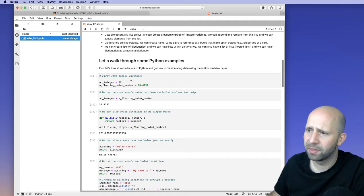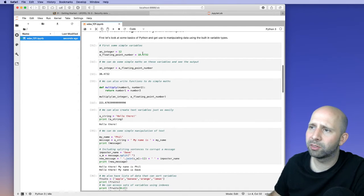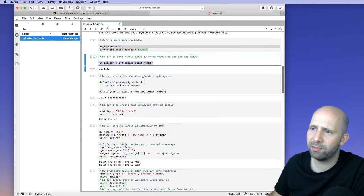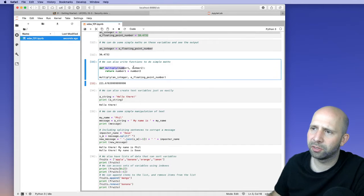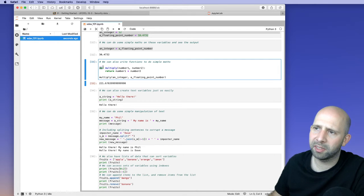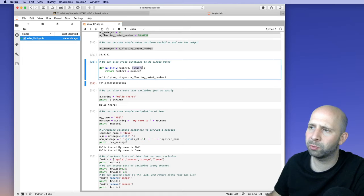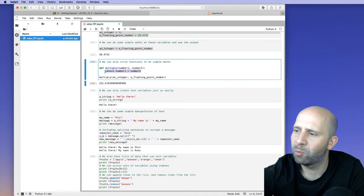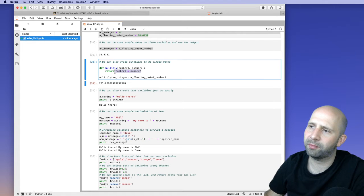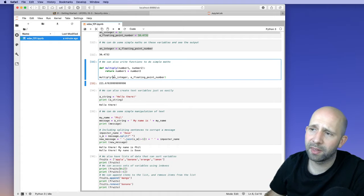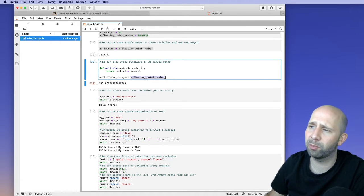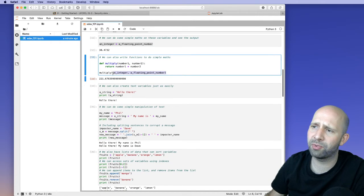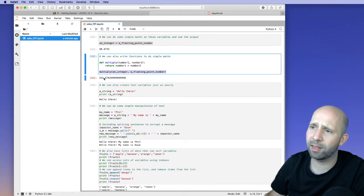We can also write functions. Using 'def' followed by a function name — for example, 'multiply' — we specify the two numbers we want to multiply, add a colon, and then specify what to return: 'return number_one * number_two'. So if I wanted to multiply an integer variable with a floating point number, I can pass those as two input parameters to my function and get back the multiplied result.